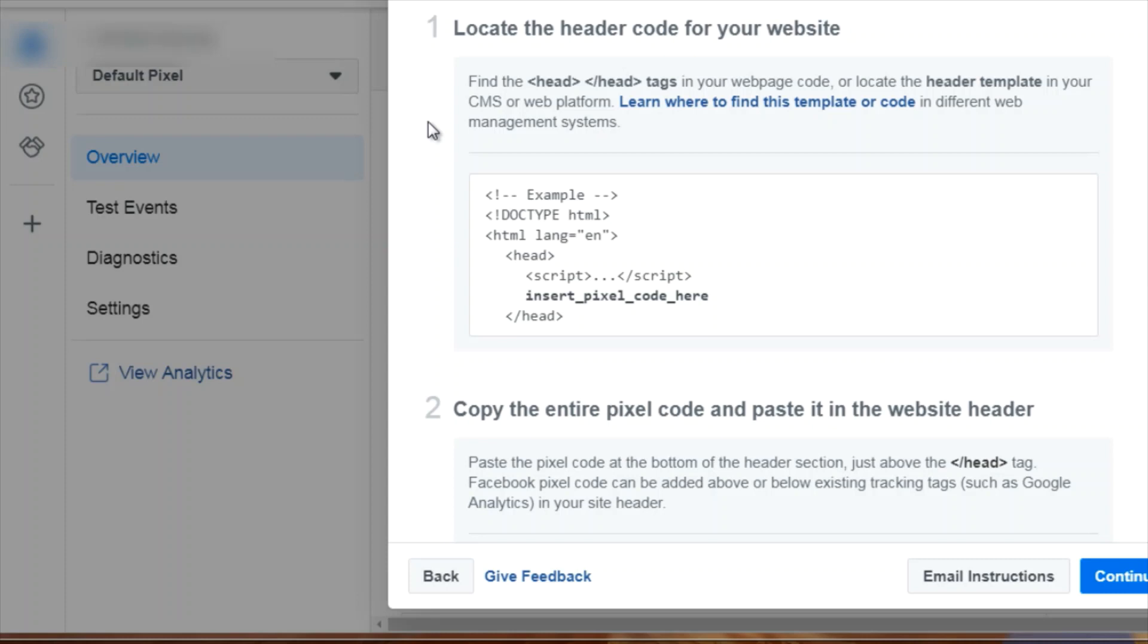But for the most part, if you're using something like a website builder or a landing page builder, then you want to basically put the tracking code, which is what the pixel is, into the header tag. I'm going to give you an example by using a program called ClickFunnels, which allows you to create landing pages. It's a very similar concept as other landing page builders, but basically you want to put this in the head code.